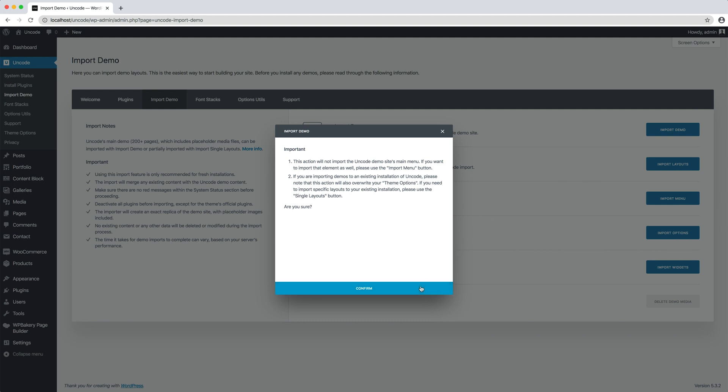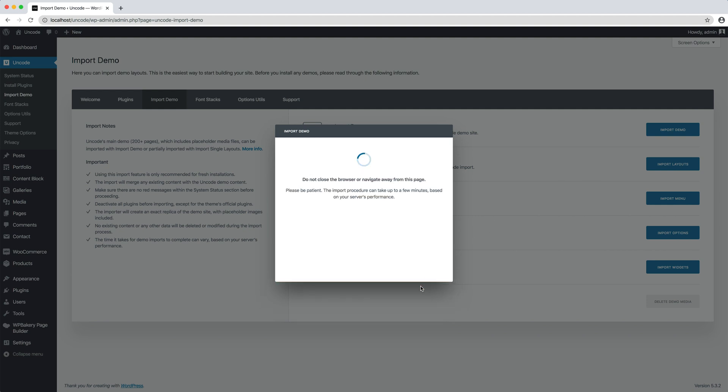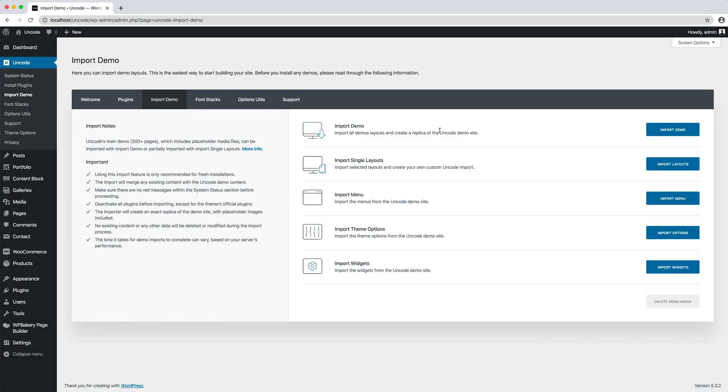Right now Uncode is importing the placeholder images, all the pages, the headers, the widgets and the general theme options of the demo. Perfect! The import process completed successfully in a few minutes.